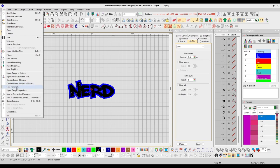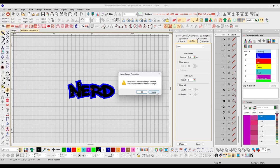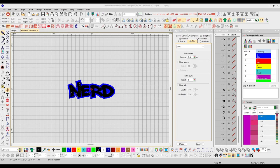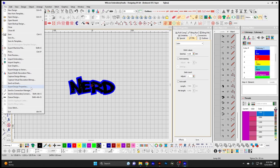Send via Email — this opens your default email program on your computer and sends the design file. Export Design Properties — if you have your machine hooked to your computer, it's going to output current design information and machine runtime settings to a CSV file.